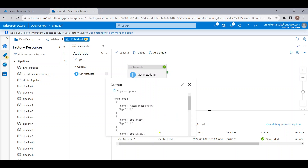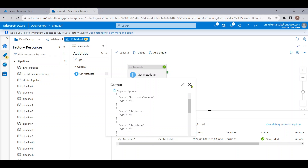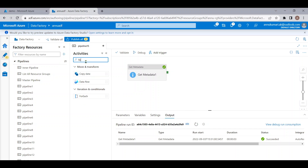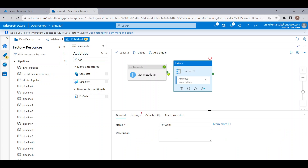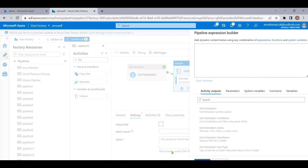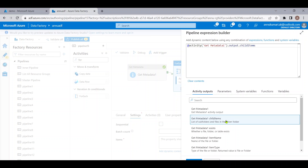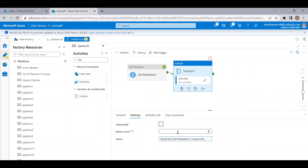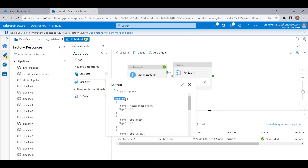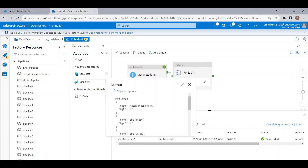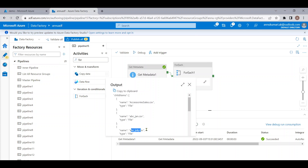Now we need to iterate through each of these files using a ForEach activity, so that we can get the last modified value for each file. Let me connect the two activities, and here let me use the output of the Get Metadata activity as the items in the ForEach. We are declaring the child items array as the items for ForEach, so each JSON value will be treated as one item — meaning item.name will hold the file name for each iteration.